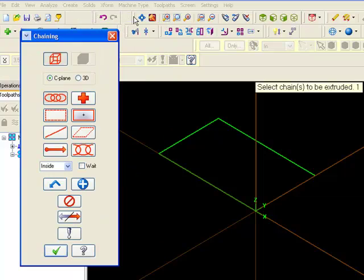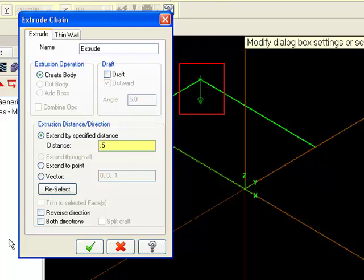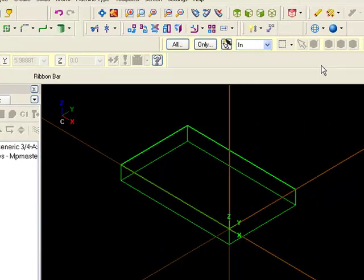The extrude dialog box opens. Note the direction of the extrude arrow. If you wish to change direction, click on the geometry or check the reverse direction box. Enter a distance value and click OK.